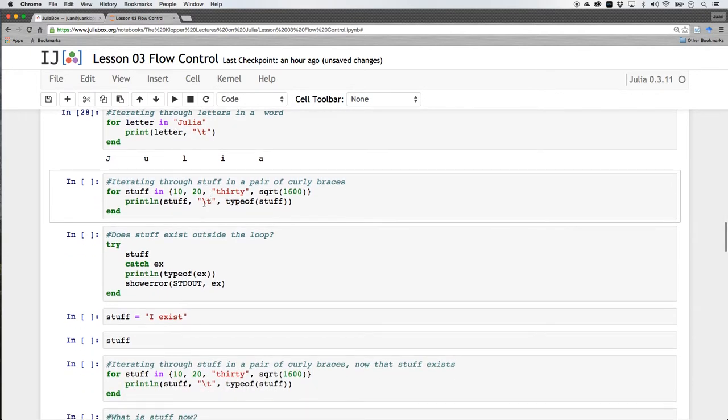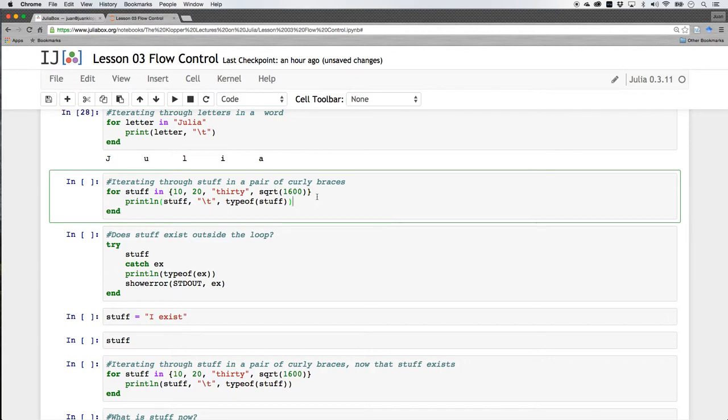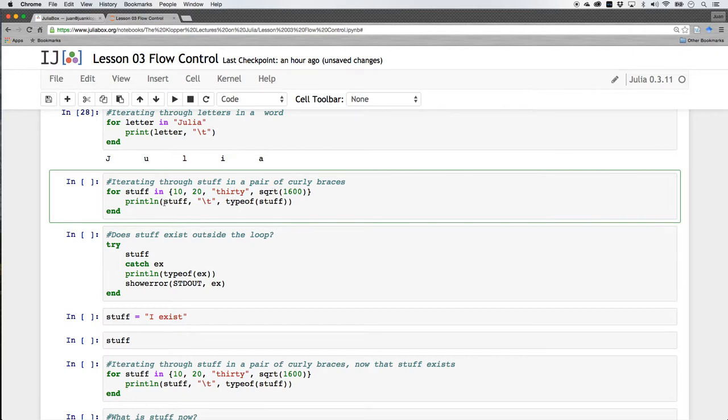Now have a look at this. Now I'm iterating through something that's within curly braces. Let's see what happens there and I'm calling my variable stuff just to show you that I can use any word there within the rules. So for stuff in this stuff that's inside this curly braces, a 10, a 20, the word 30, and the square root of 1600. Print line, I wanted to print stuff, so whatever's in that computer variable stuff through that loop, then a tab and then the type of stuff.